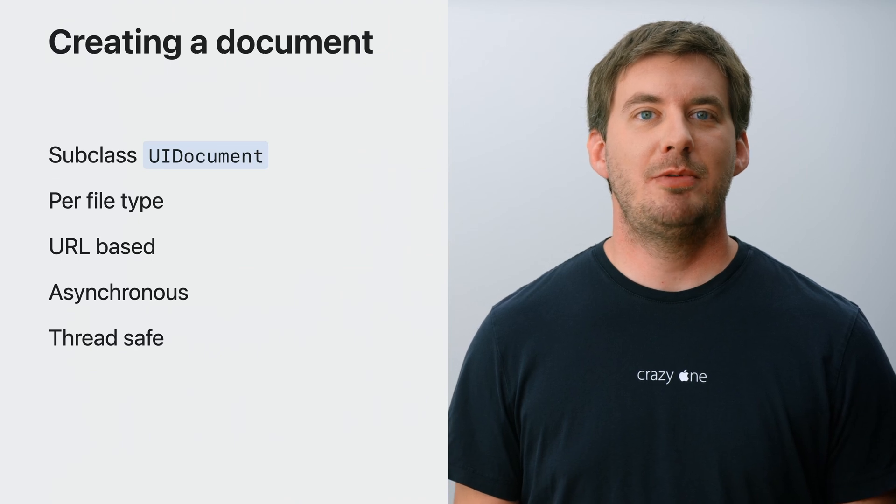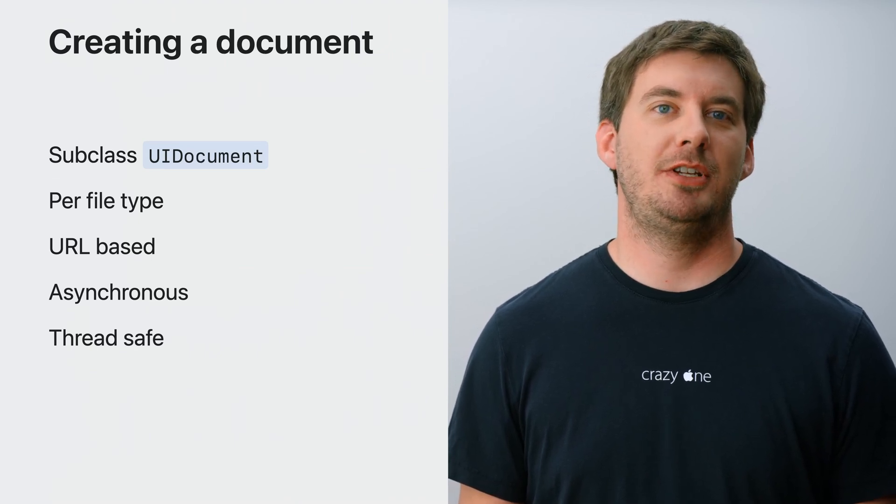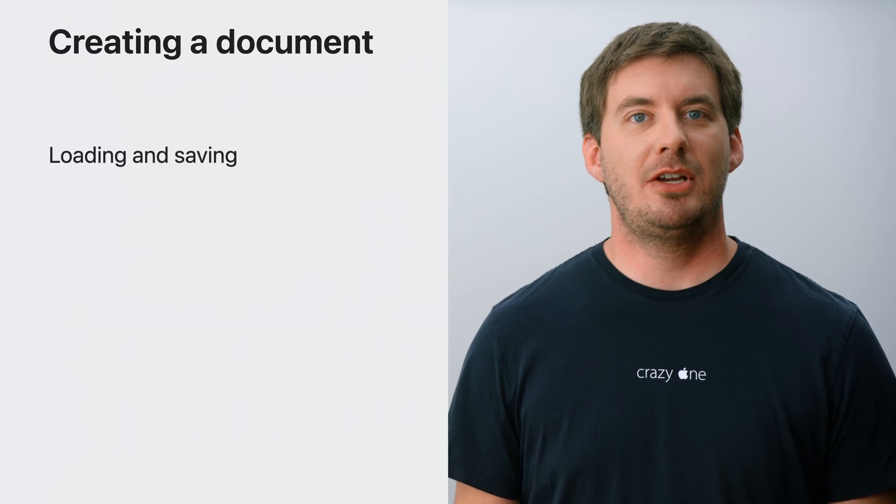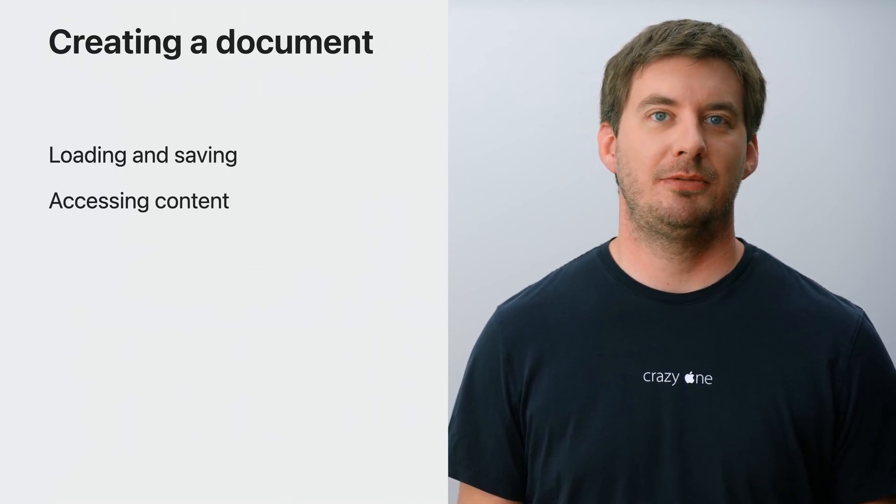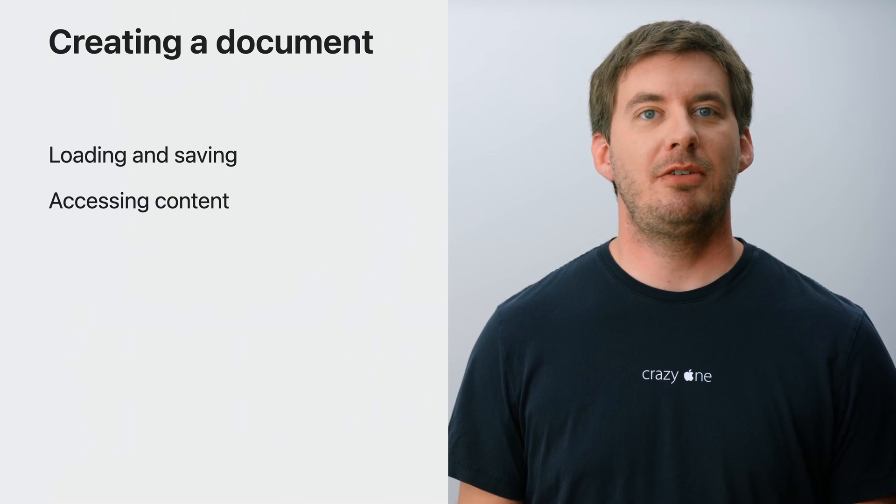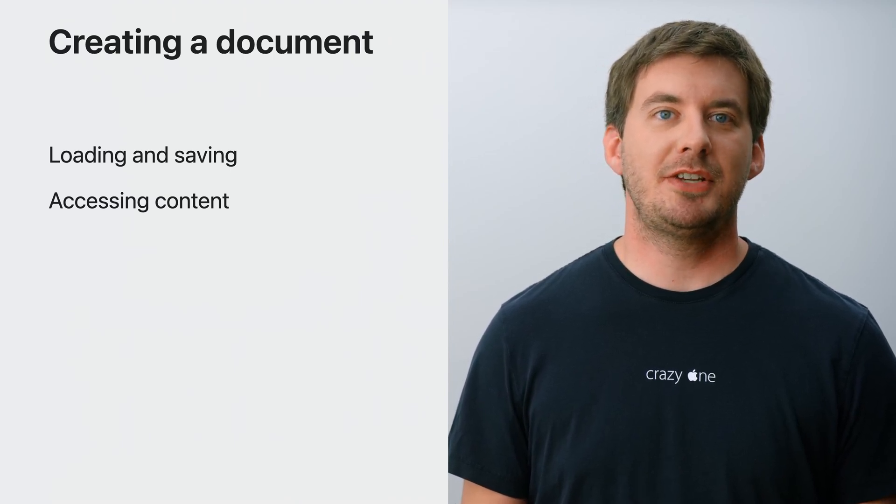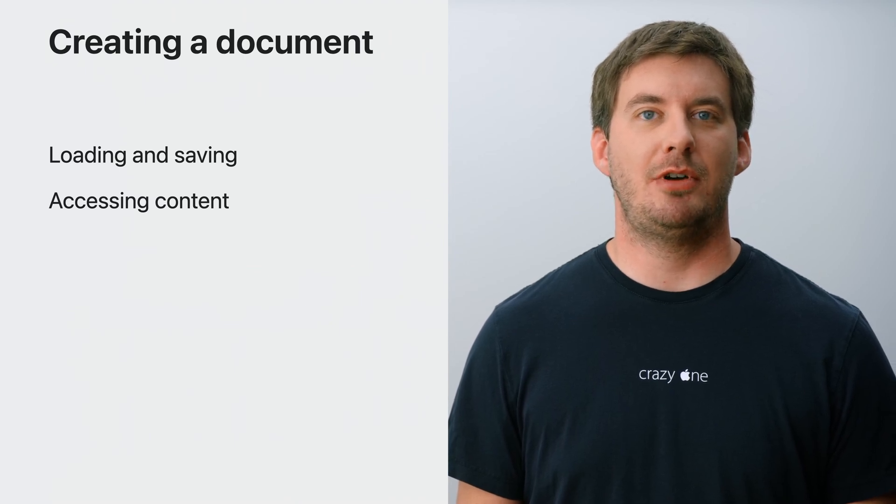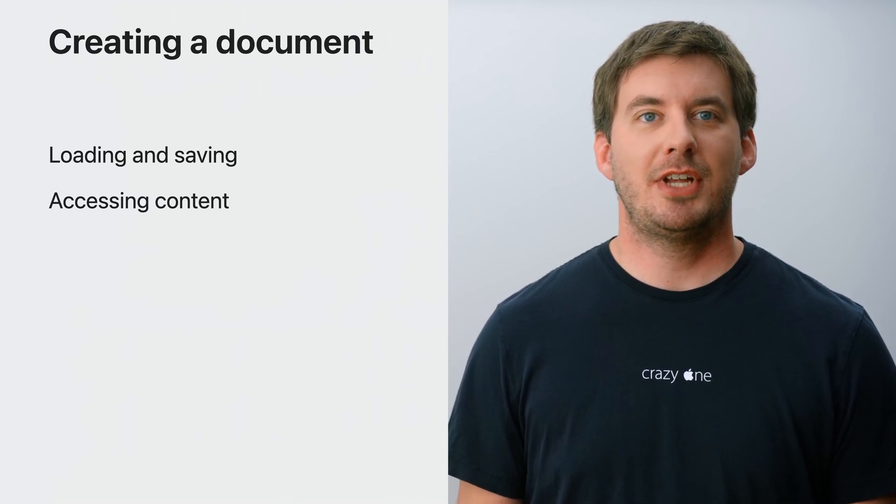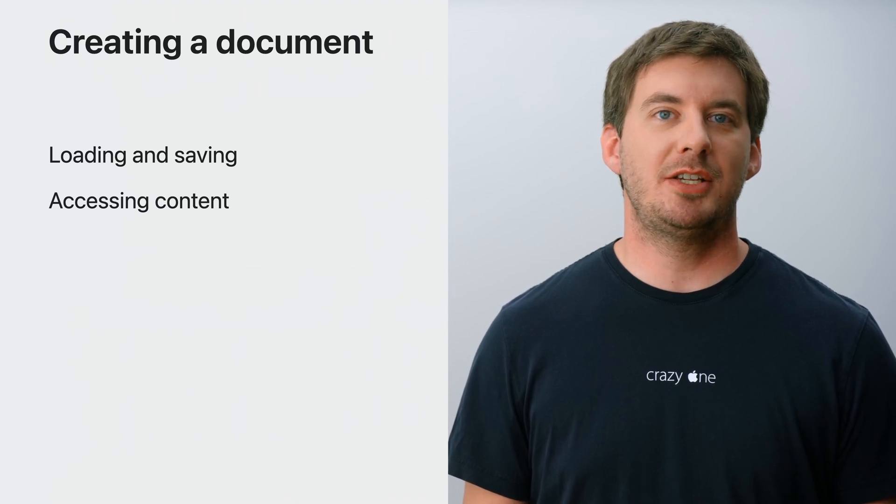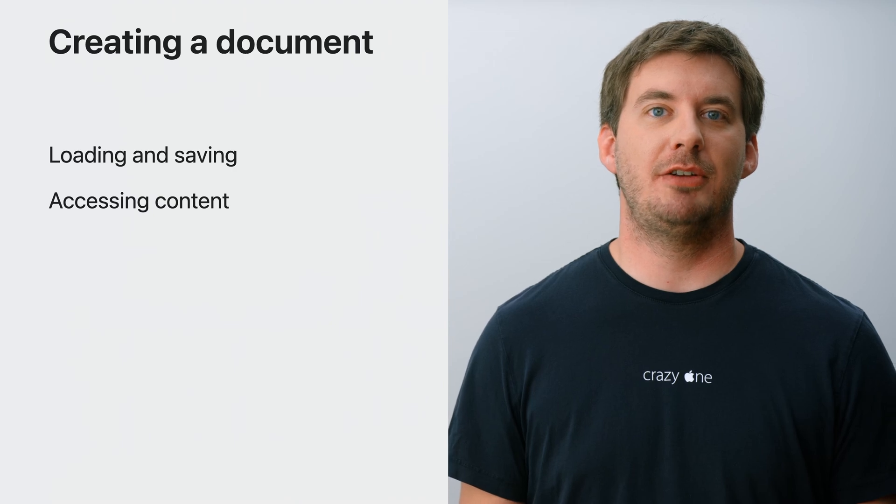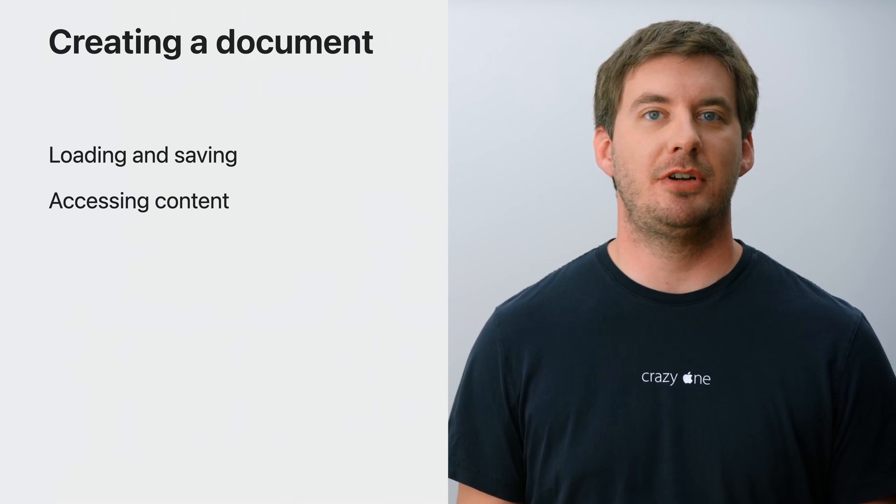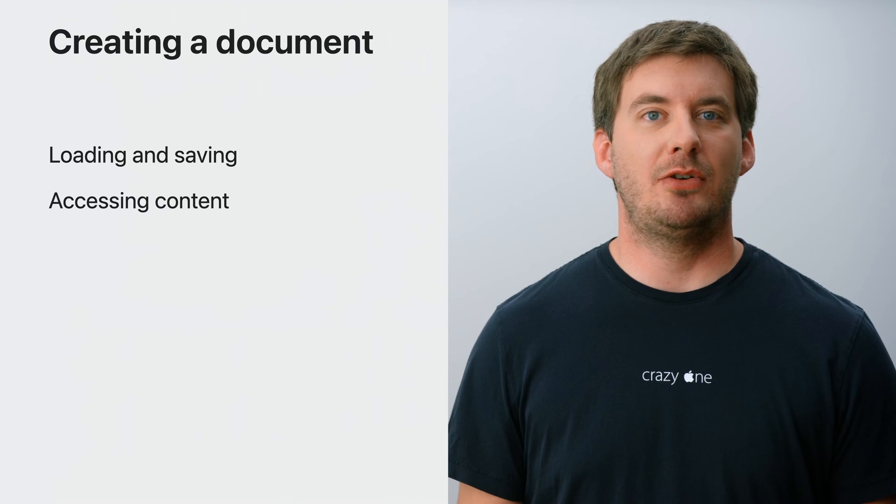When implementing a UIDocument subclass, there are two main responsibilities to take care of. Loading and saving of the document, and providing access to the content of the document. Loading and saving is very similar across all documents. Accessing the content is more specific to the type of document and how it is used in your app. For example, a document model for a markdown editor might only have a single text property, or it could expose a more complex interface that allows updating individual parts of the document.